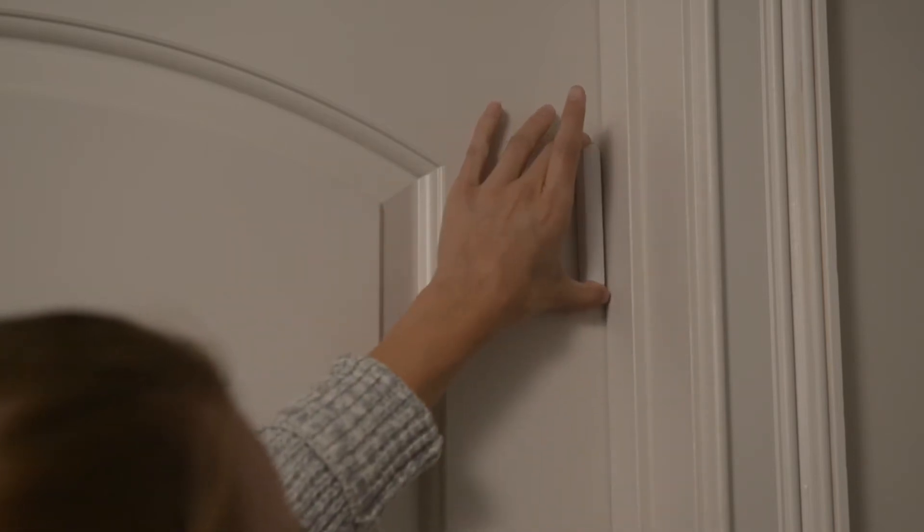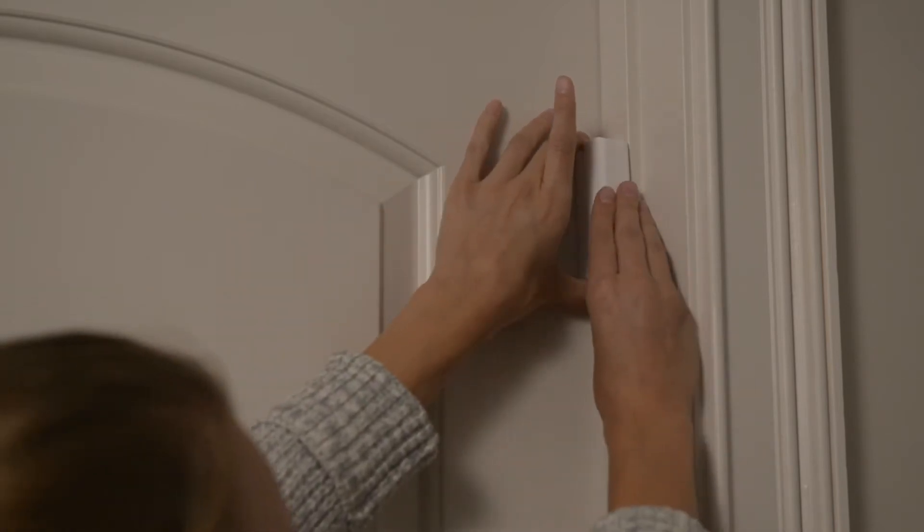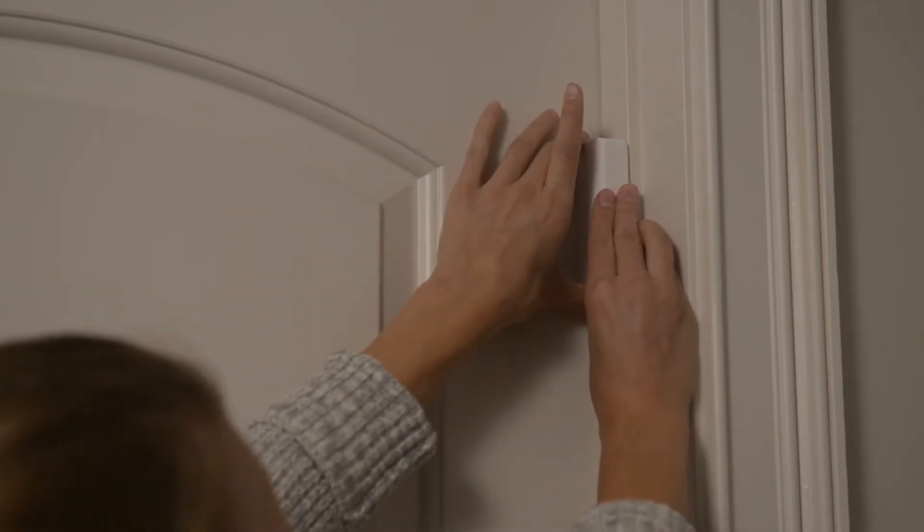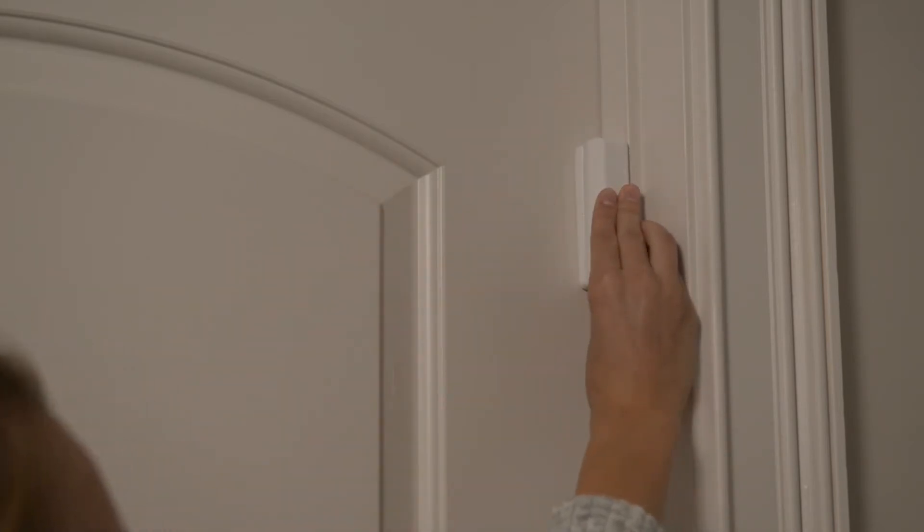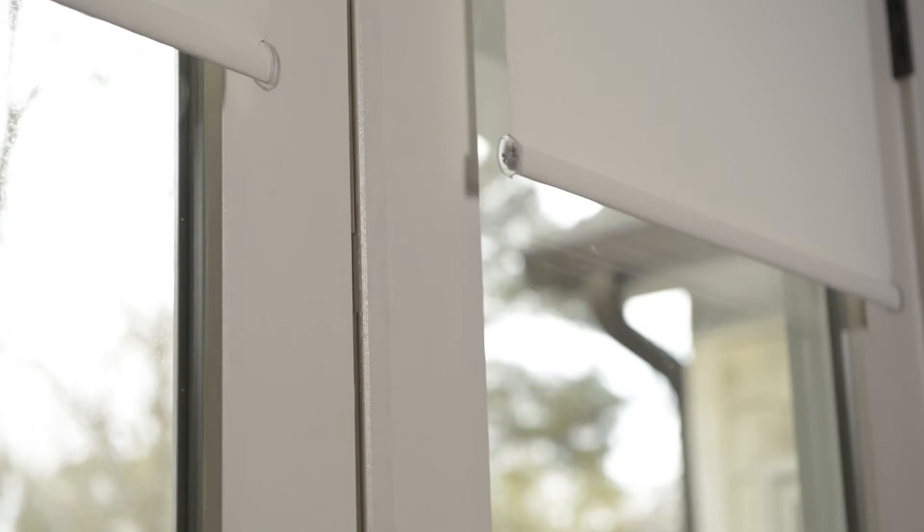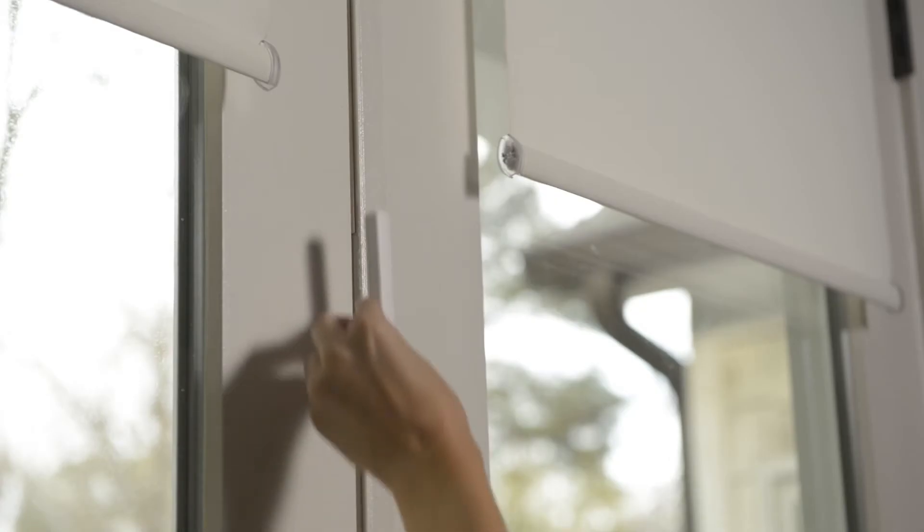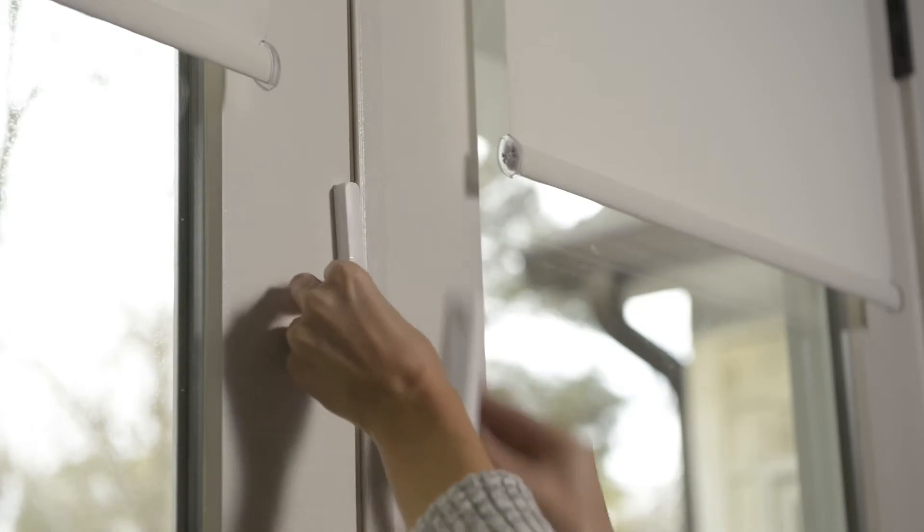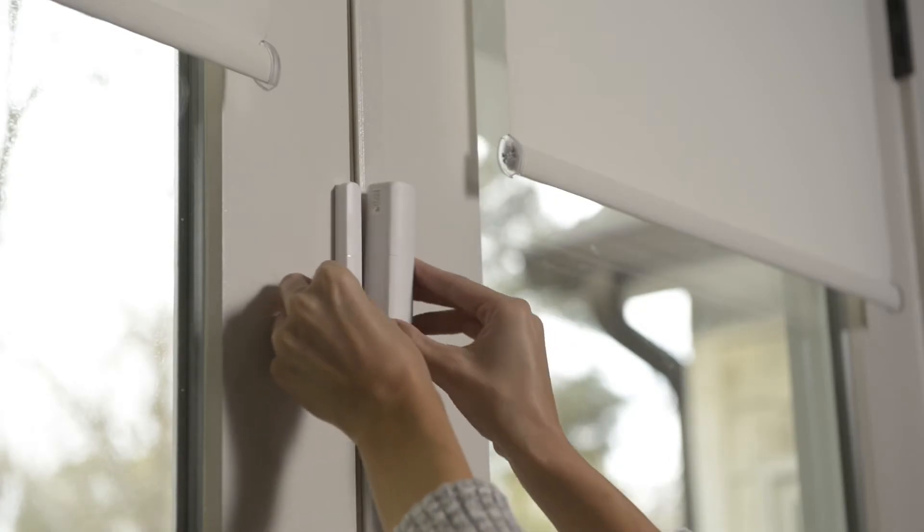For deep-framed windows or doors, place the large half on the inside of the frame with the small half on the door or window. For French or double doors, place one half on each door.